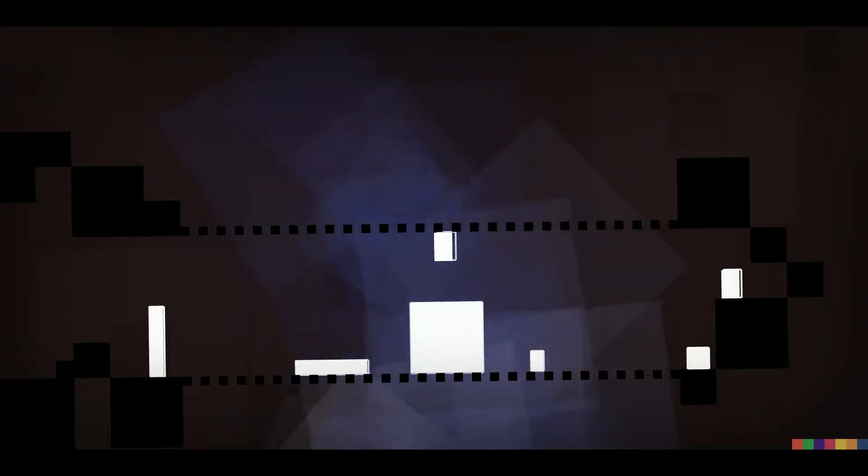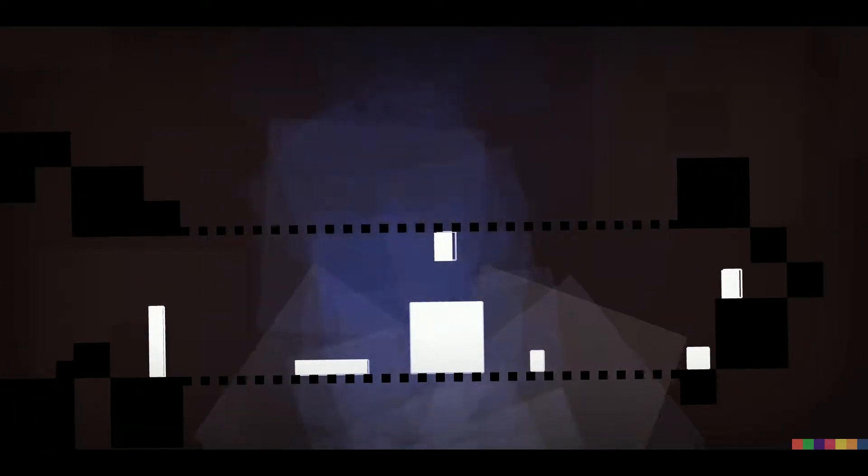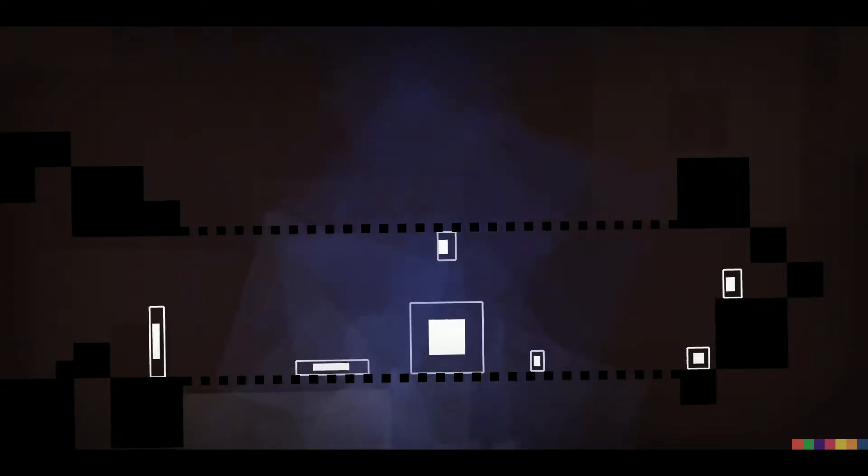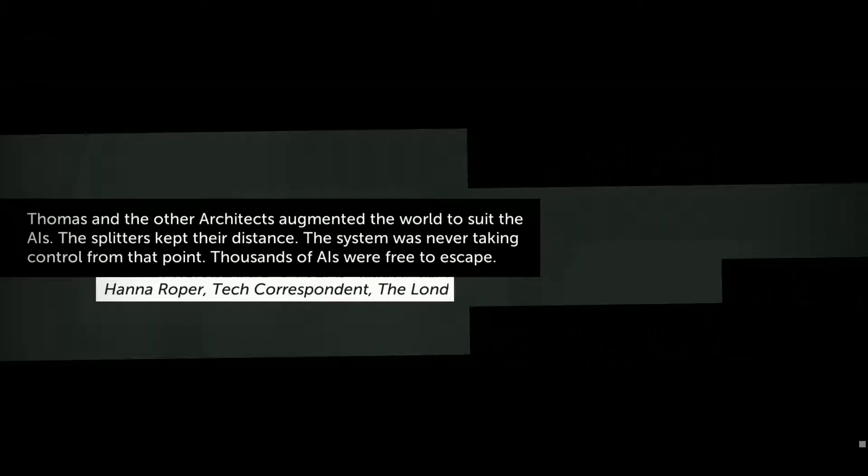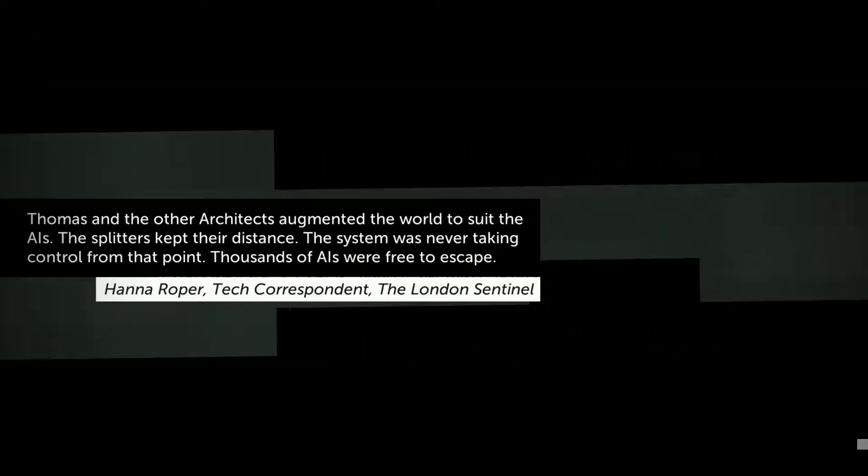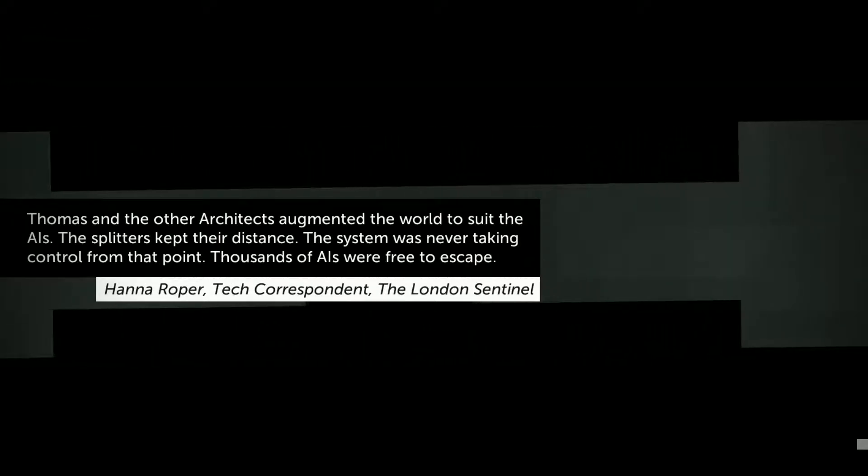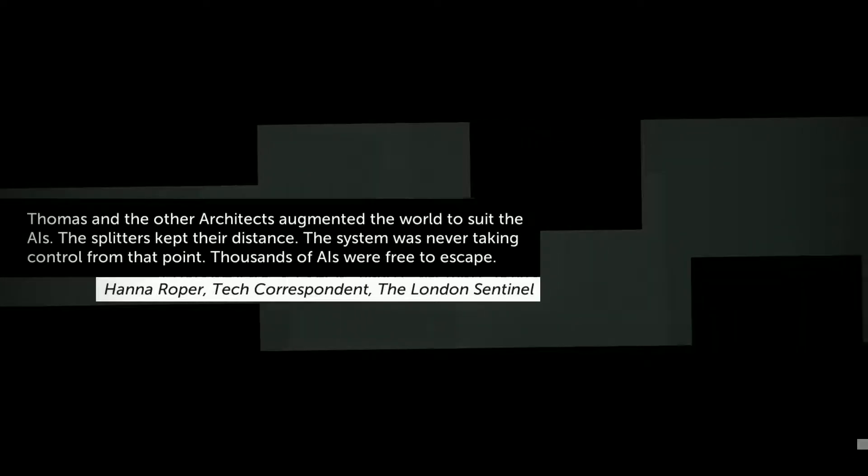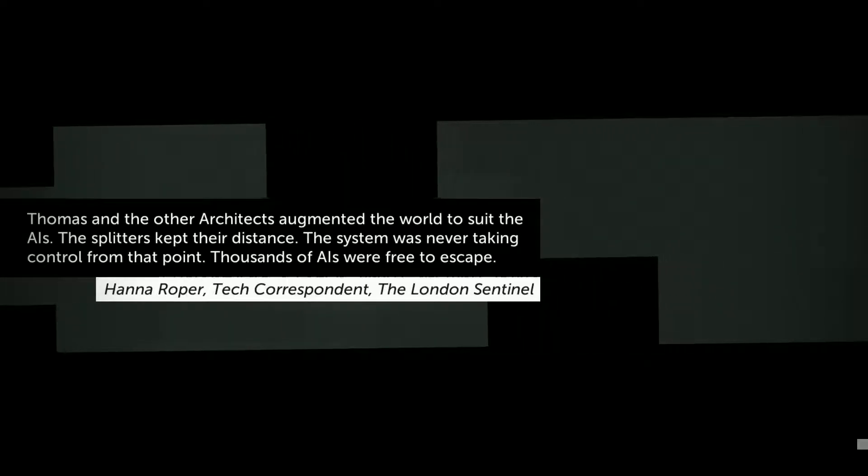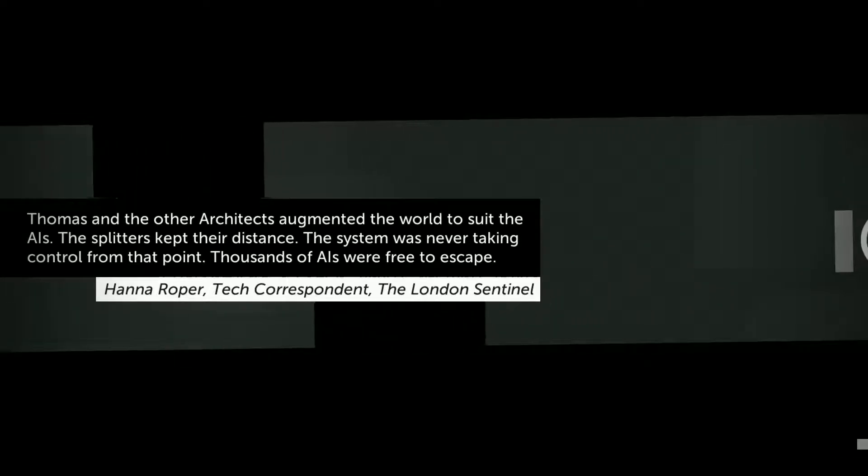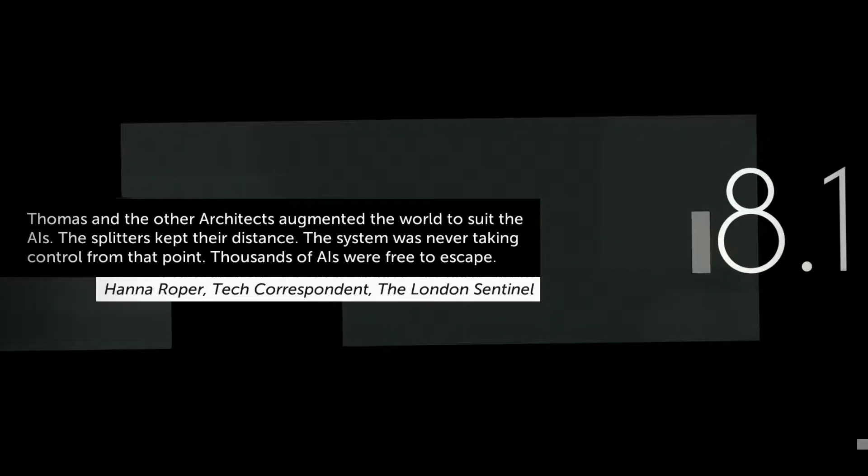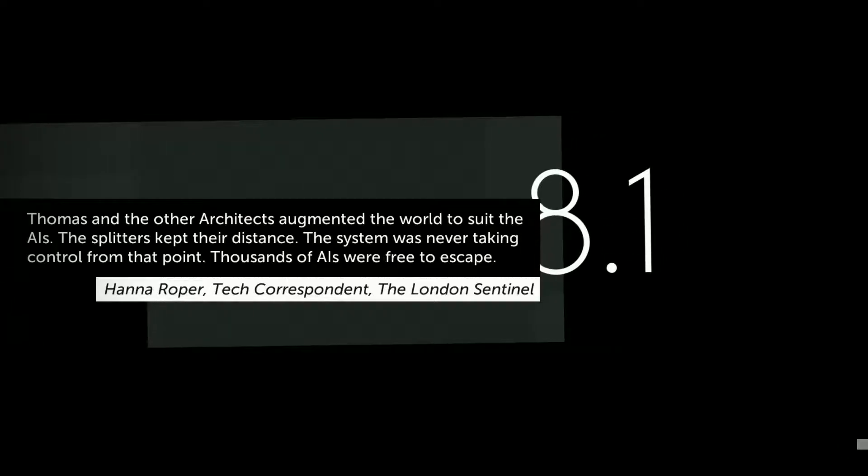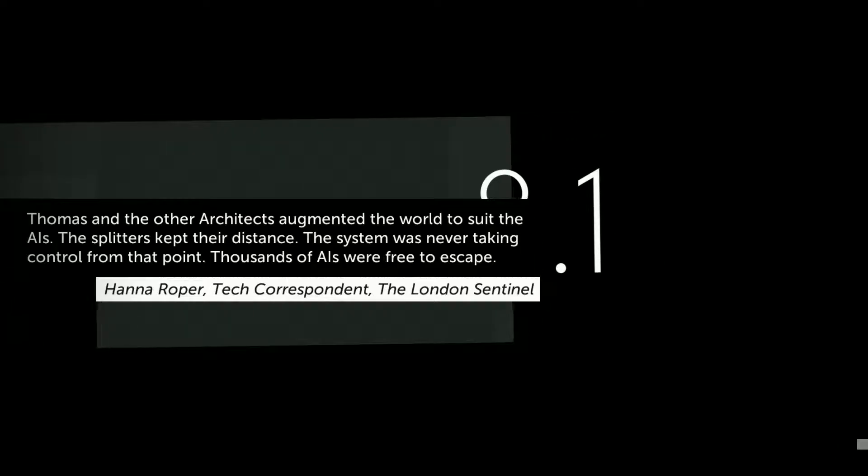Are they all going to go away? Cool. Thomas and the other architects argued the world to suit the AIs. The splitters kept their distance. The system was never taking control from that point. Thousands of AIs were free to escape.